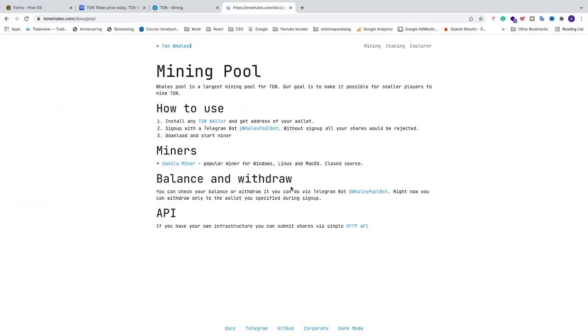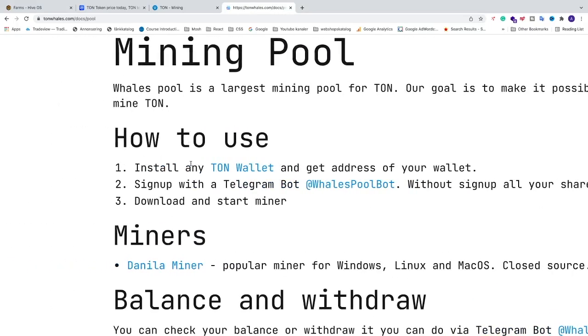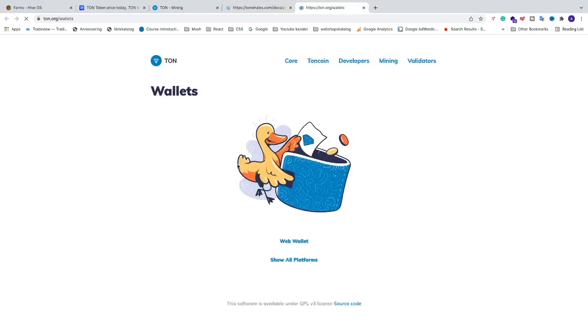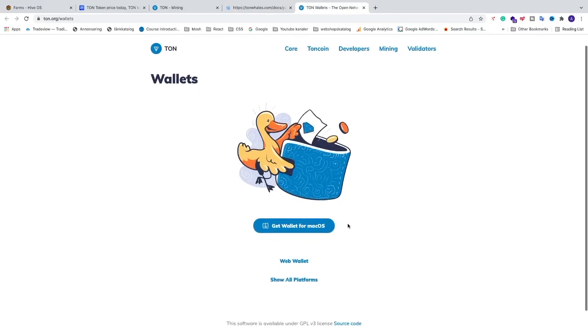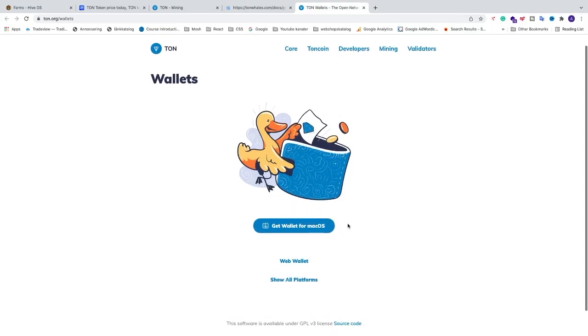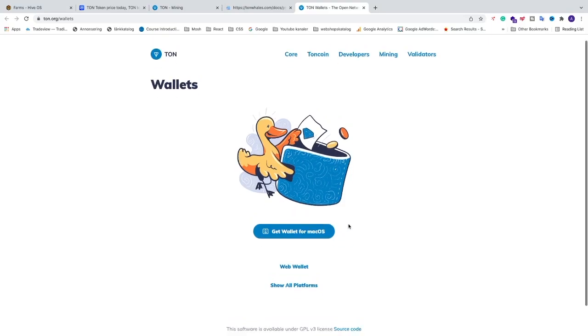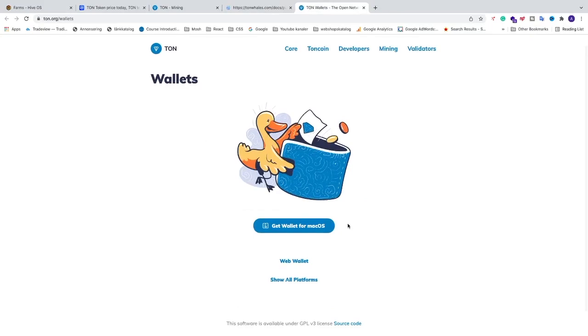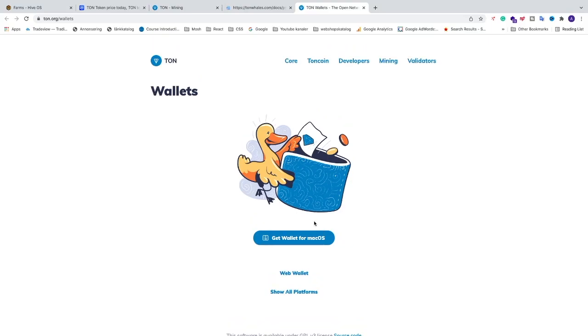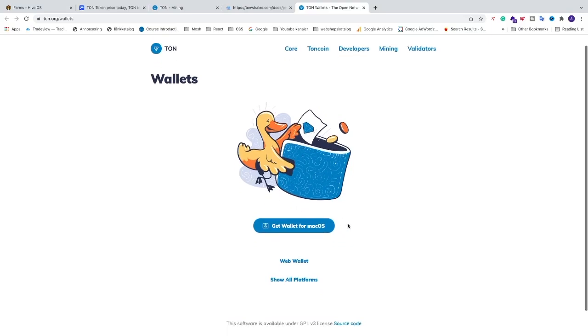So here we have a step by step guide. The first thing we need to do is to install a Thon wallet. Just click on this blue link. And now just go and create your wallet like you normally do when you create a cryptocurrency wallet. That means you will get this recovery phrase and for this wallet it's 24 words. Make sure to write this down because if you lose your wallet you are able to recover your Thon wallet if you have your recovery phrase. So that's important.